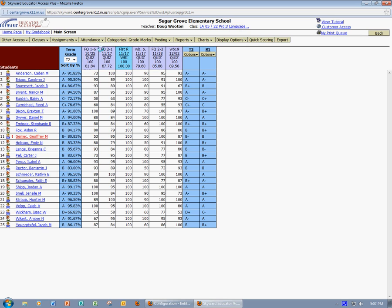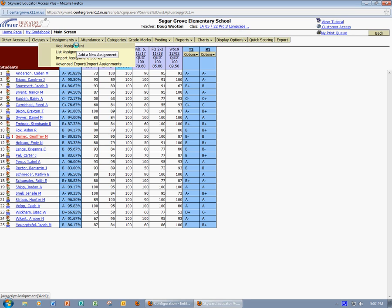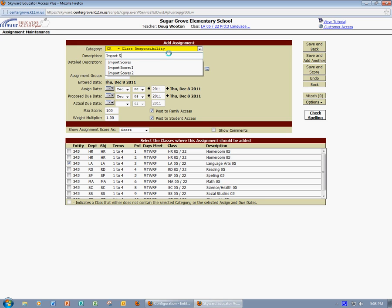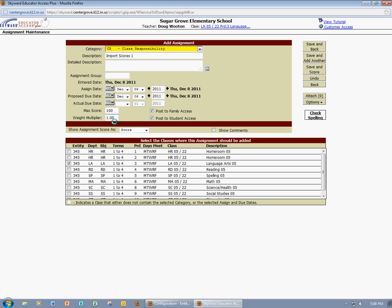I'm going to come up to Assignments and click Add Assignment. I'm going to title this assignment Import Scores 1, and I'm going to leave everything else as is. I'm going to click Save and Back because I want to go back into my gradebook.